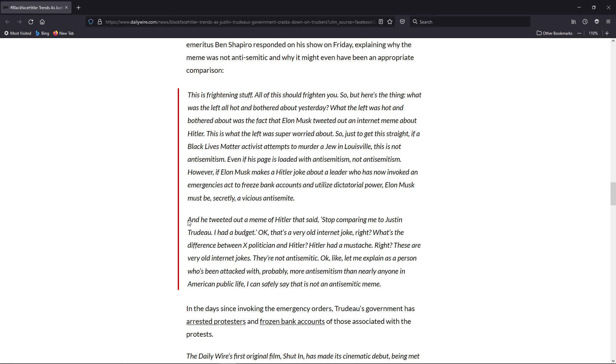But Shapiro went on and said, and he tweeted out a meme - he's talking about Elon Musk - about a meme of Hitler that said, 'Stop comparing me to Justin Trudeau. I had a budget.'